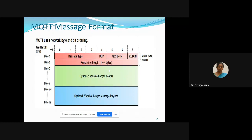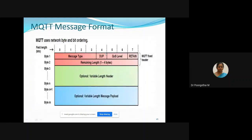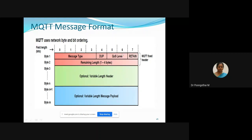This diagram describes the MQTT message format. The first field is the MQTT fixed header, where the message type represents a connection type request. Each value of message type represents a different connection request. It is a 4-bit field, showing 16 connection requests from 0 to 15. The remaining 4 bits include the duplicate flag, QoS level (quality of service), which indicates the assurance of message delivery. There are three quality of service levels: 0, 1, and 2.